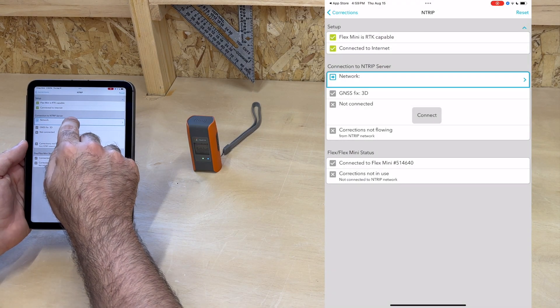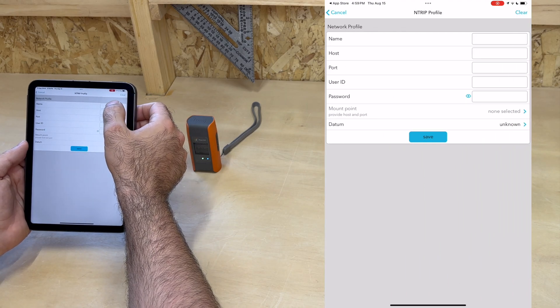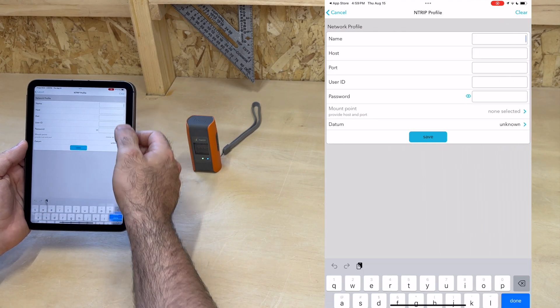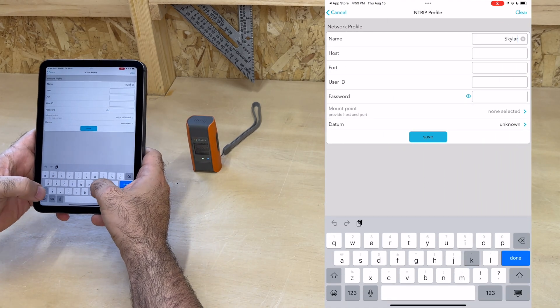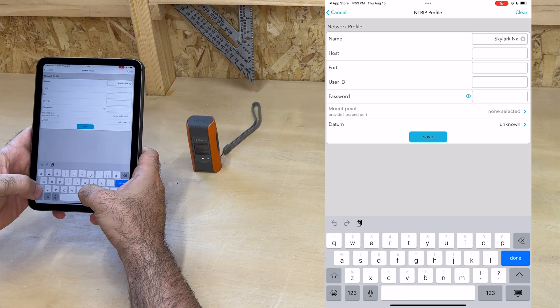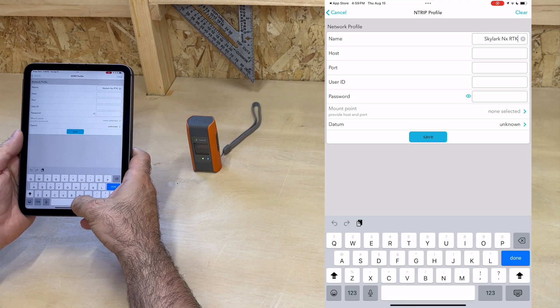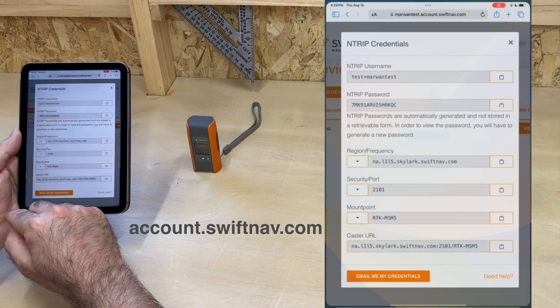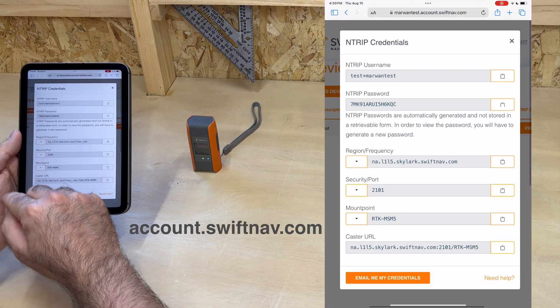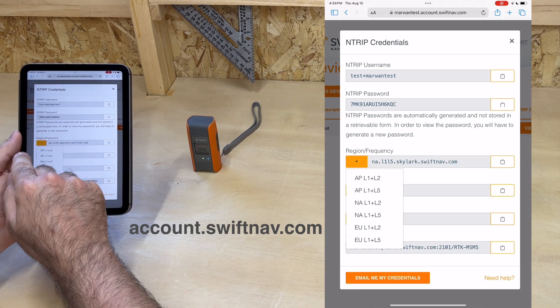We now tap on Network and a plus sign to create a new profile. We give it a name, say Skylark NXRTK. For the rest of the information, we refer to our Skylark account credentials, which I have already pulled up for easy copy-paste.